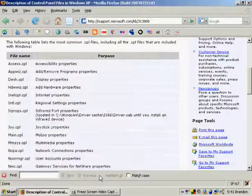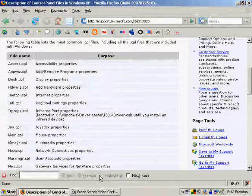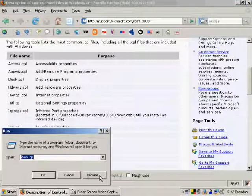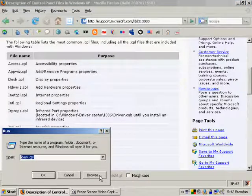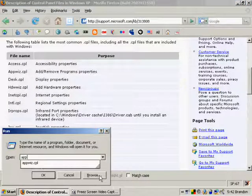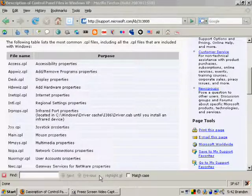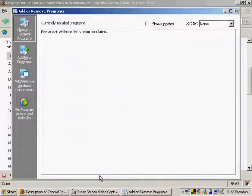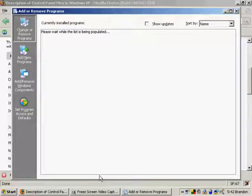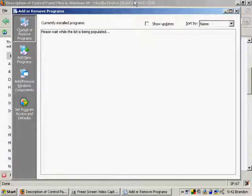Then also, you can press Windows+R and type in one I use a lot, appwiz.cpl, and that brings up your Add and Remove Programs.